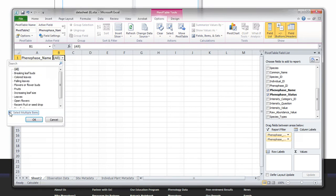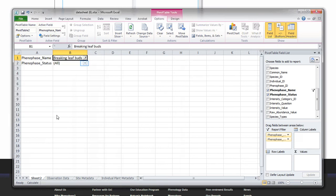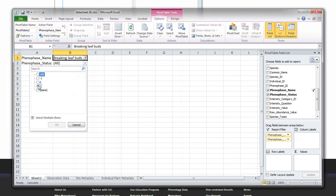For phenophase name, we will deselect all and select only breaking leaf buds. For phenophase status, we will deselect all and select only one. The status of one represents a yes for that phenophase.